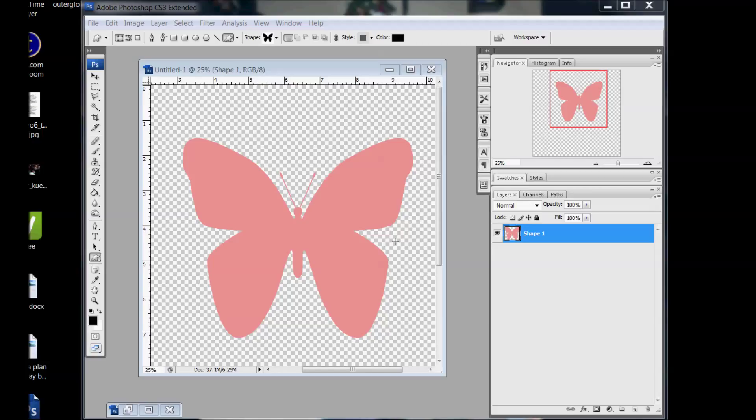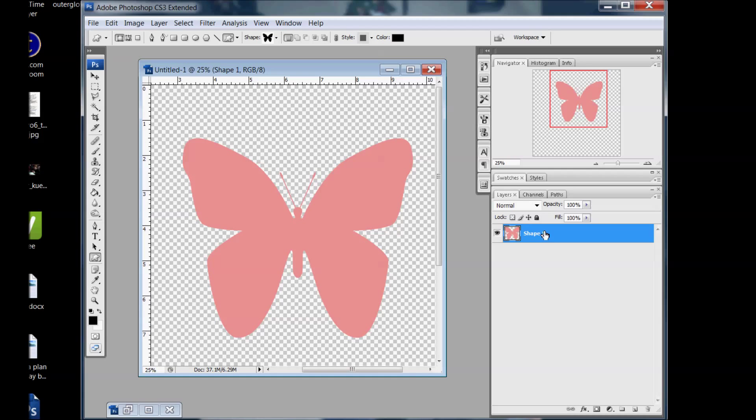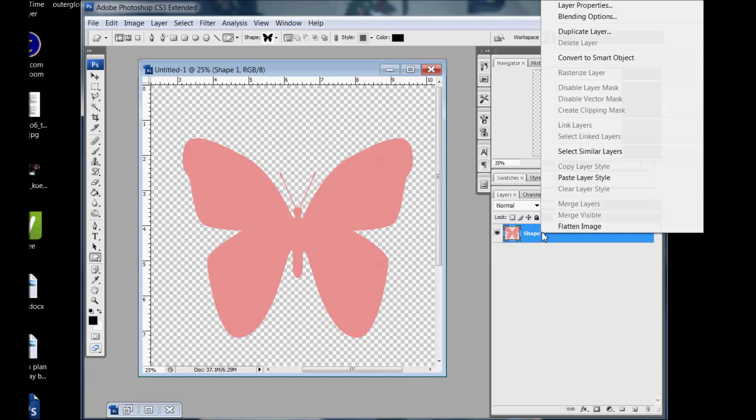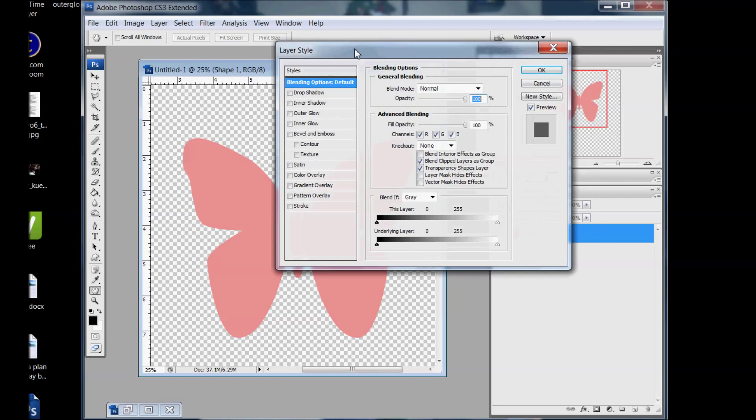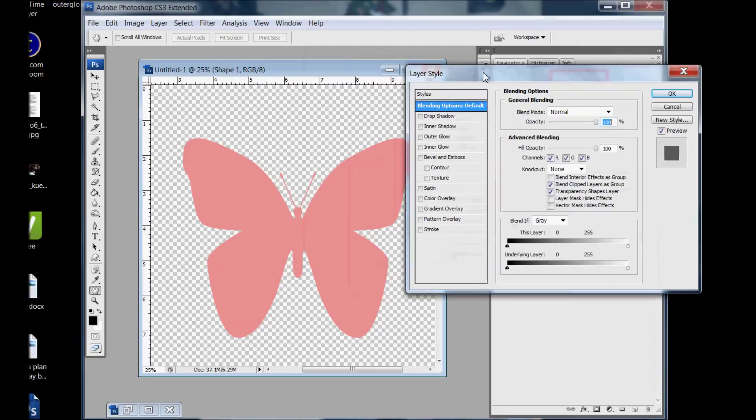So it gives that inked edge look and there's lots of different ways you can do that. So first go to blending options and it's going to be this inner shadow.